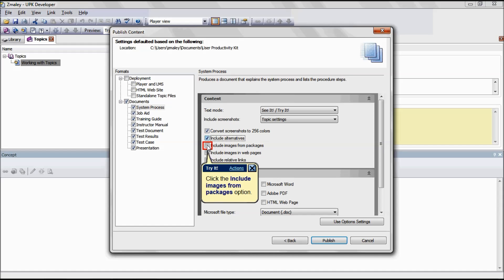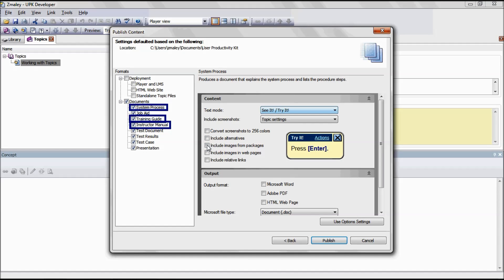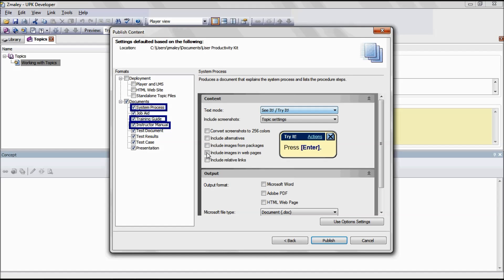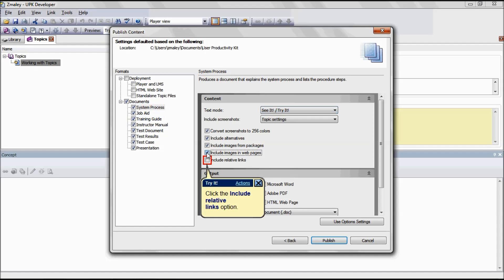If you select the Include Images from Packages option, images will appear if they are attached to a frame or to the concept pane. This is applicable for the formats System Process, Training Guide, and Instructor Manual. If you select the Include Images in Web Page option, images will appear if they are attached to the frame or to the concept pane. This is applicable for the formats System Process, Training Guide, and Instructor Manual.